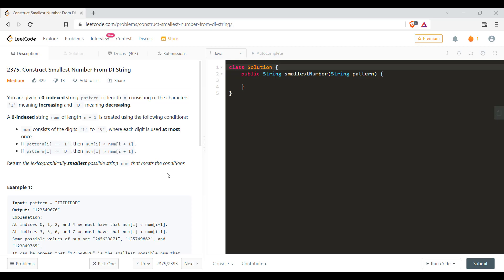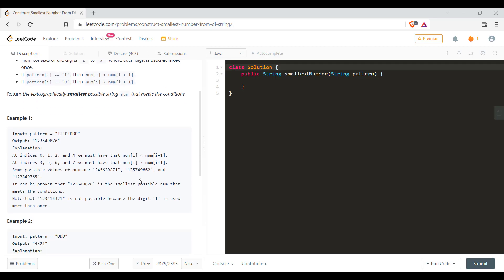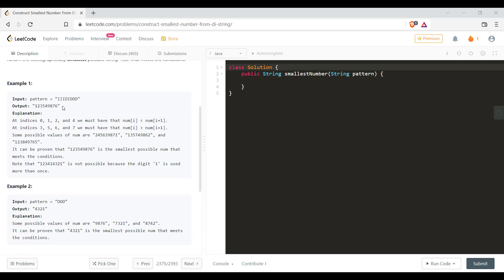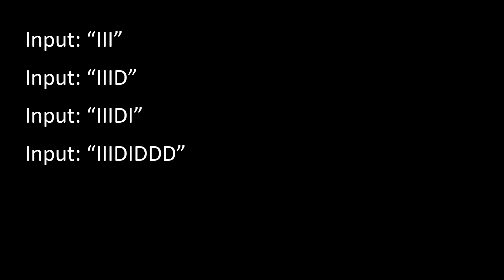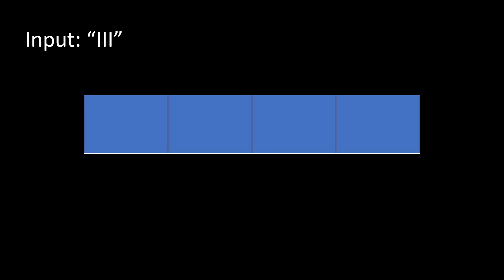So we are given certain examples and the explanation of how we got the output. Now let's see some of our own examples and see how we can solve this particular problem. These are incremental inputs so that we understand thoroughly how the output changes with respect to the input. So let's take the first input which is III that means all the three values should be in the increasing order. Now as the input is of length 3 the output will be of length i plus 1 which is 4.